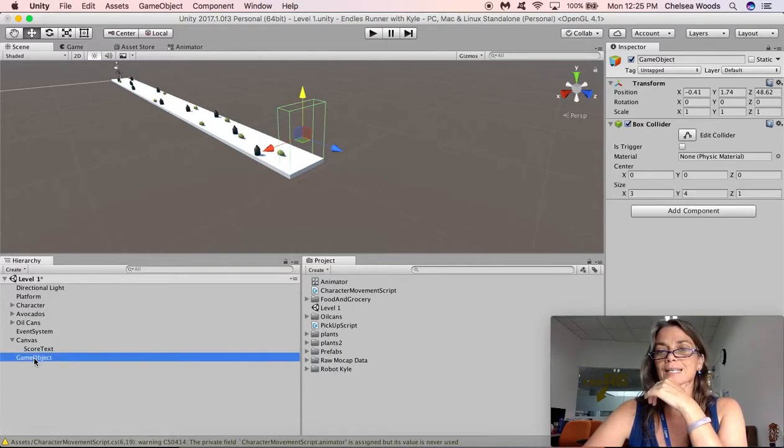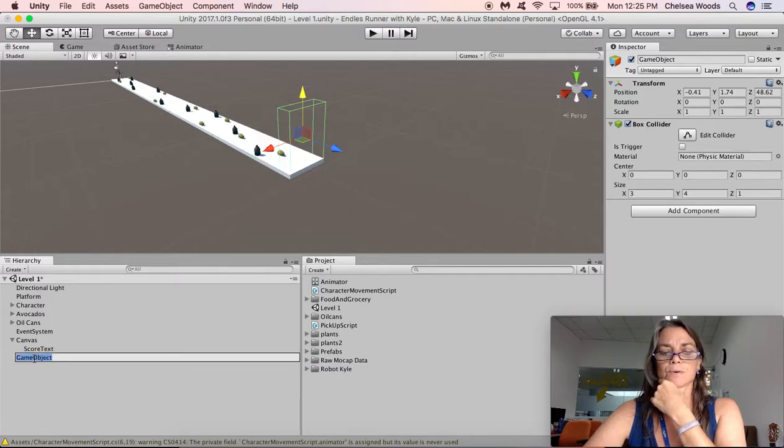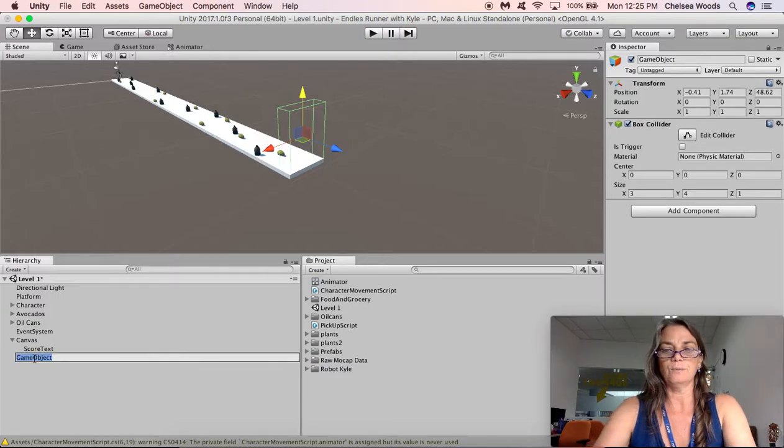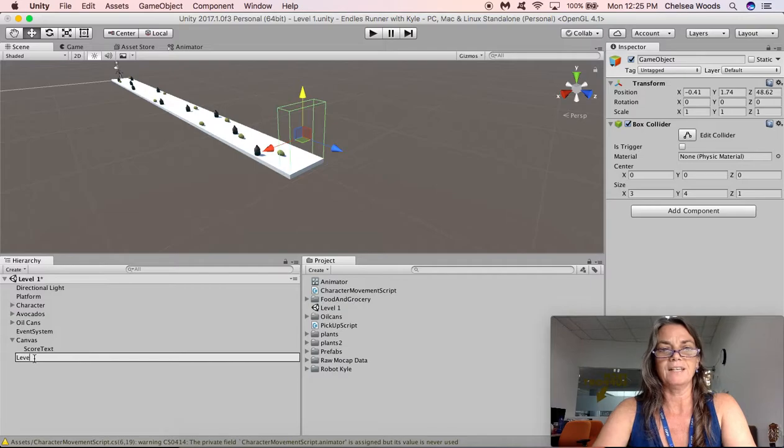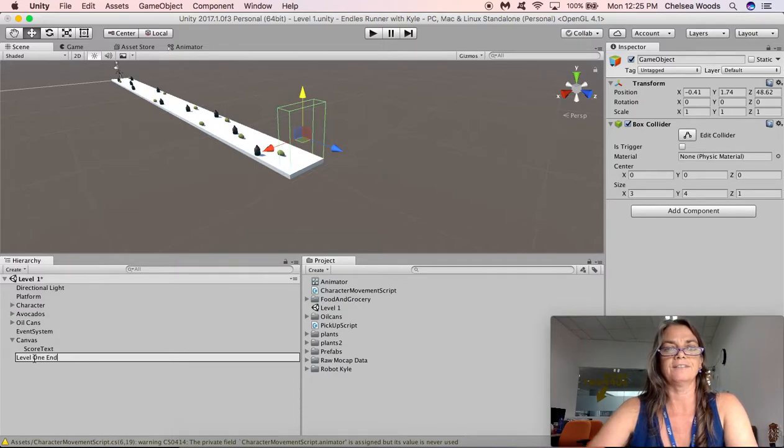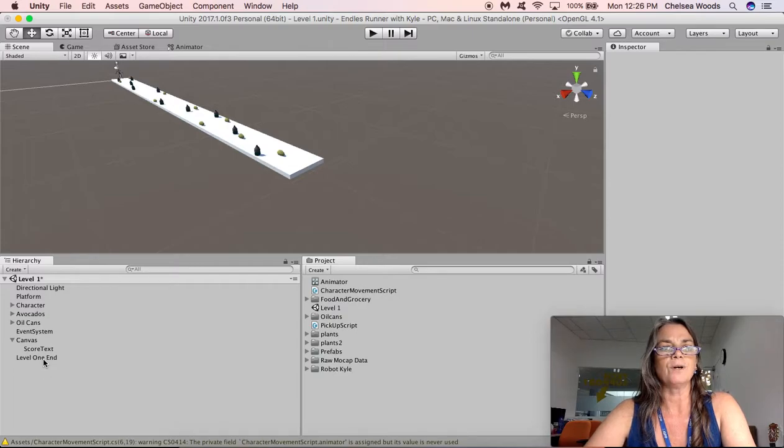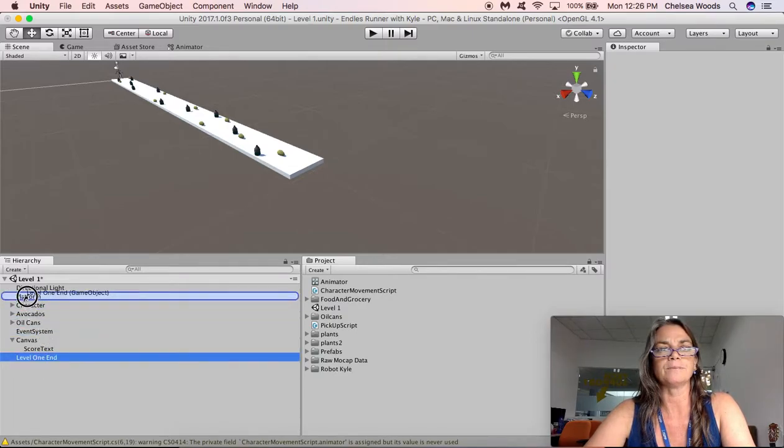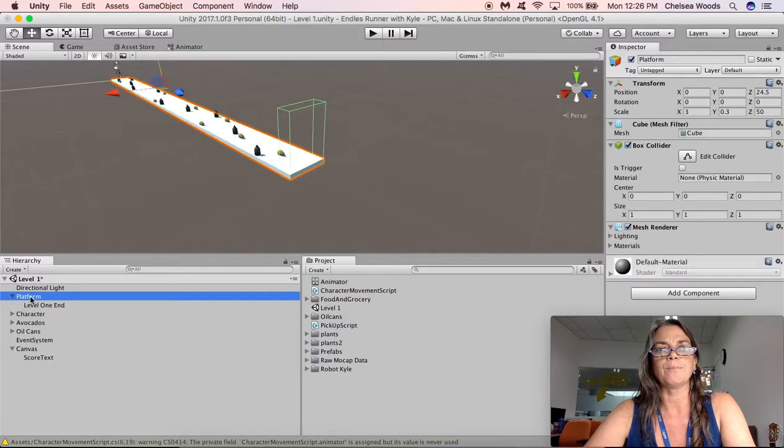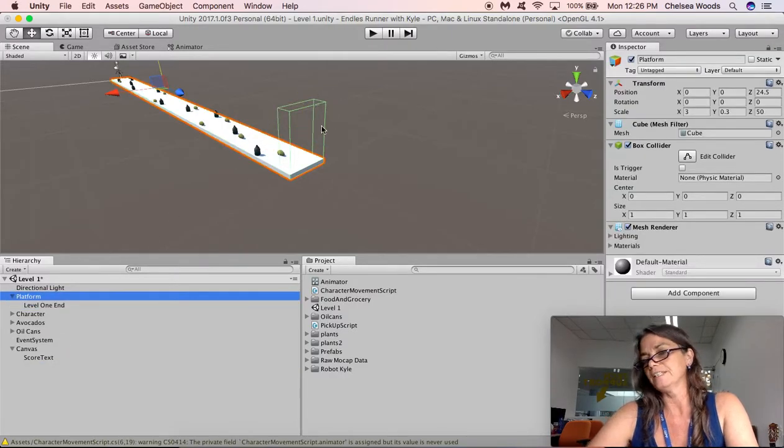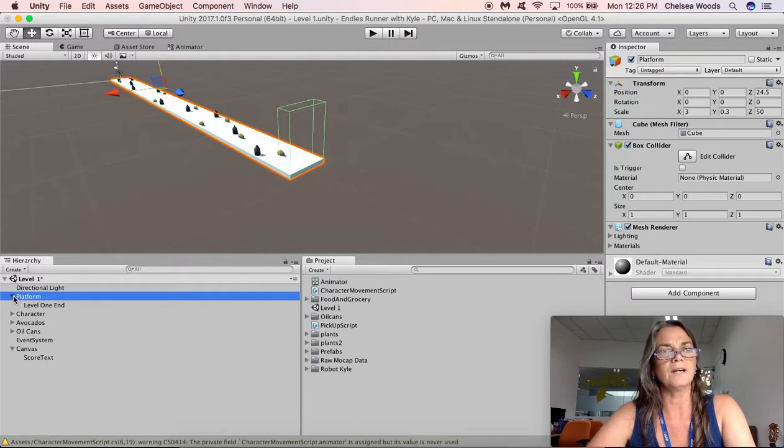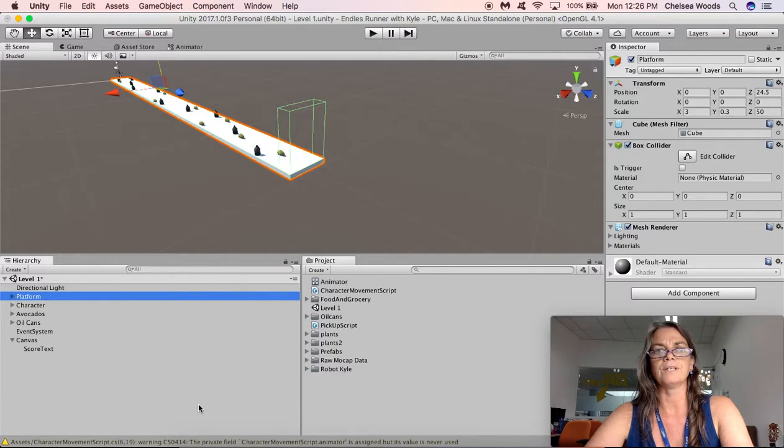The wall is currently named GameObject, which is not useful. So we are going to call this one Level 1 End. So that's going to be the thing that ends Level 1. And we're also going to click it and drag it and drop it onto Platform. So now the platform includes this trigger. So we've got our platform and we've got our trigger.